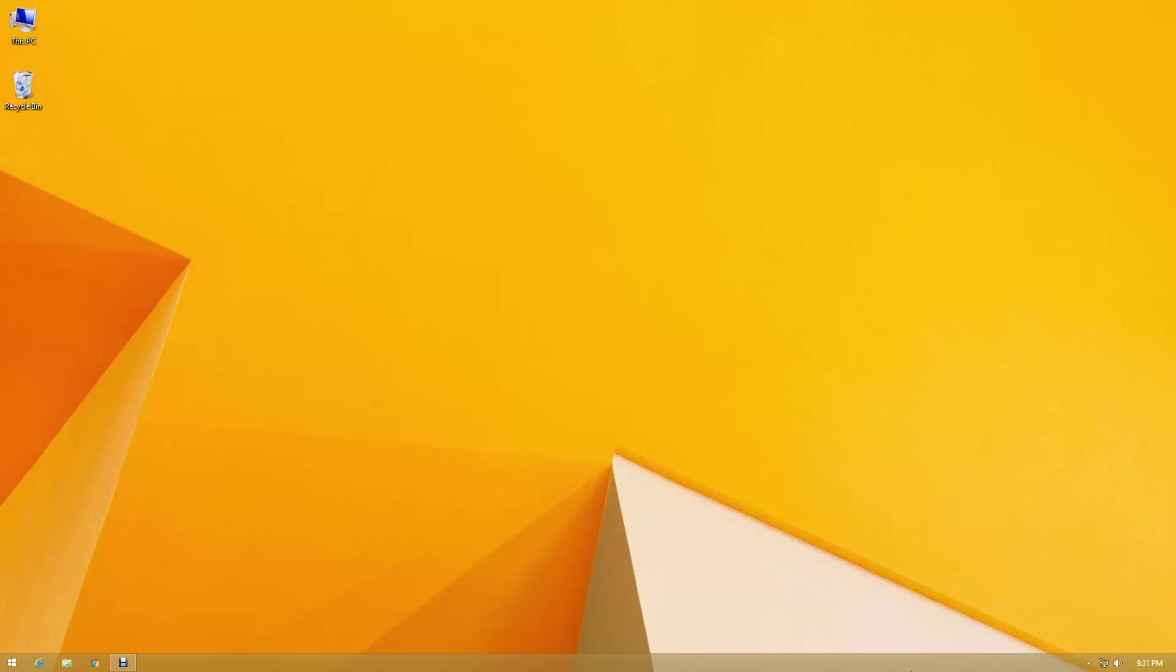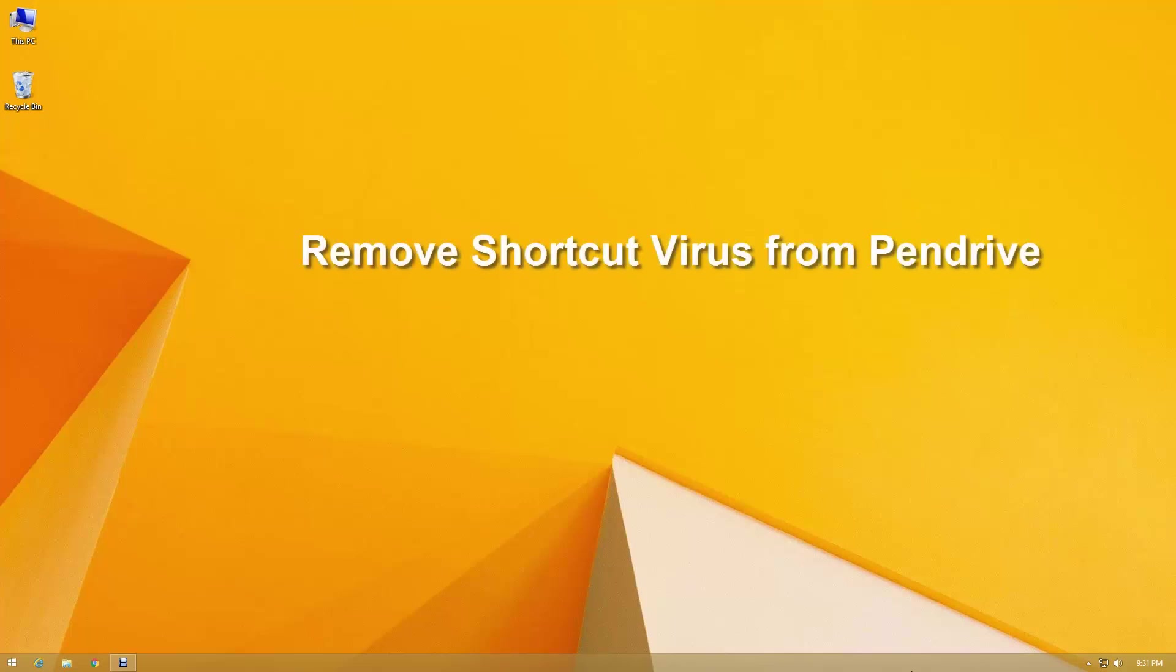Hello there, today I'm going to show you how to remove shortcut virus from your pen drive.